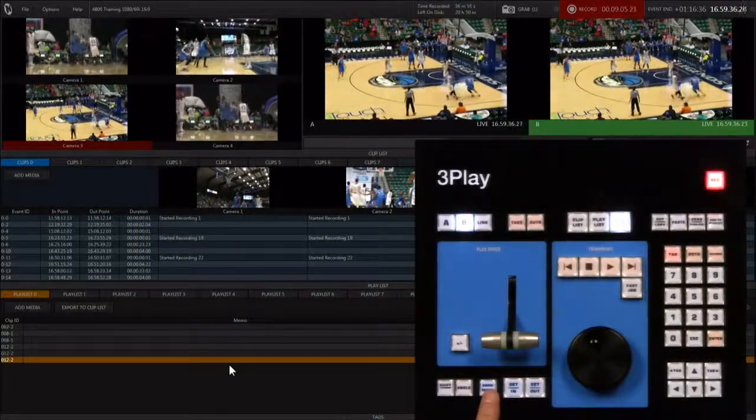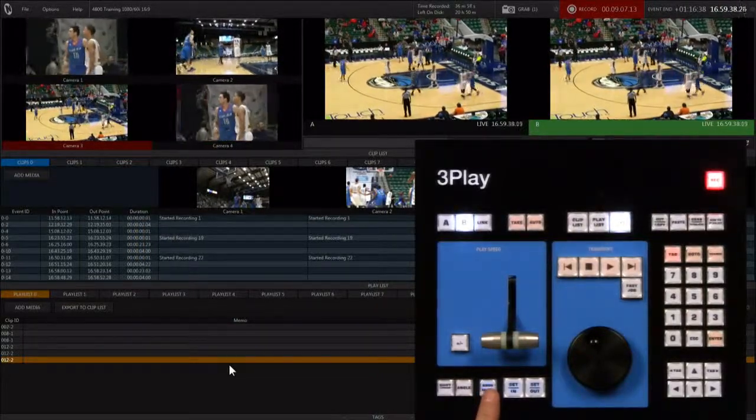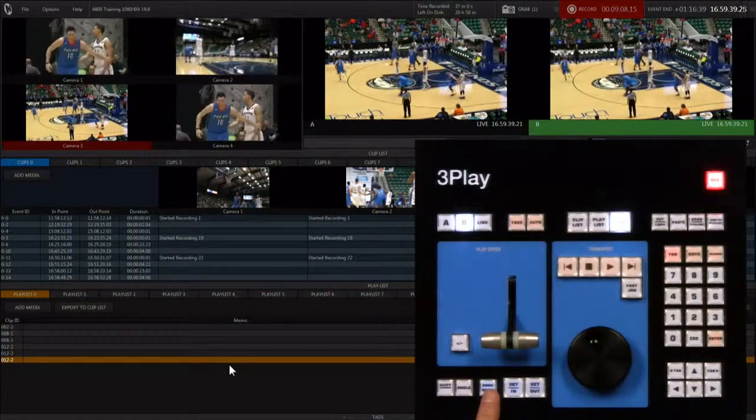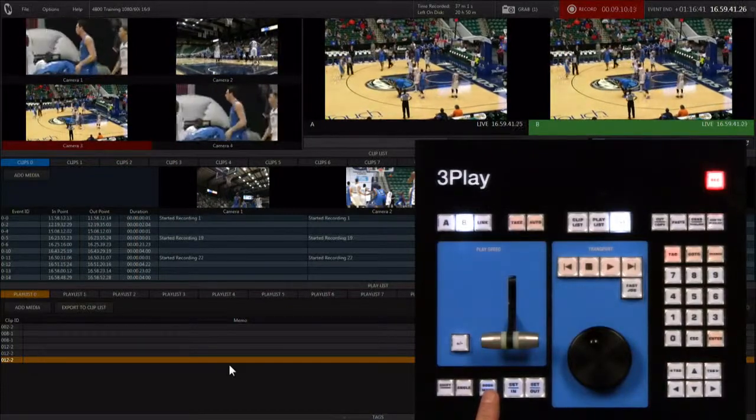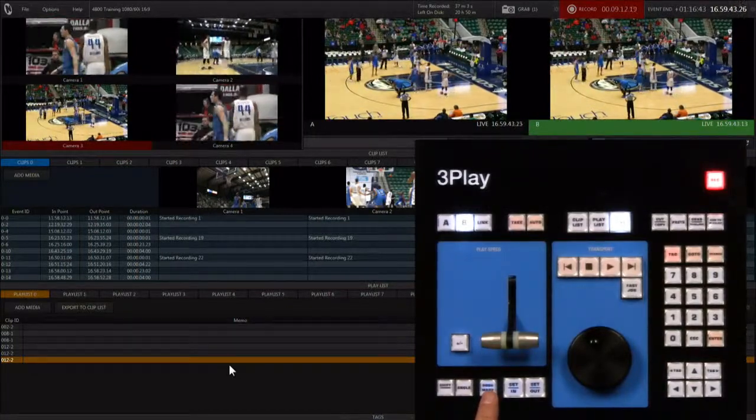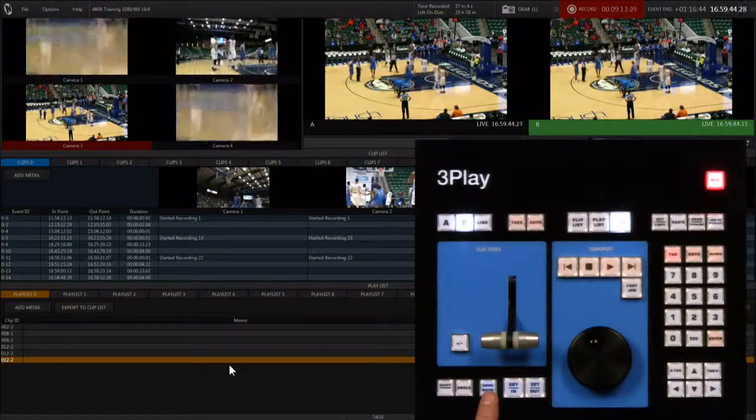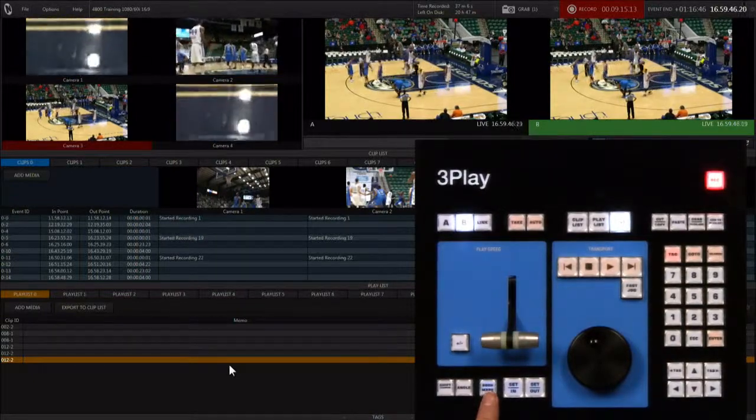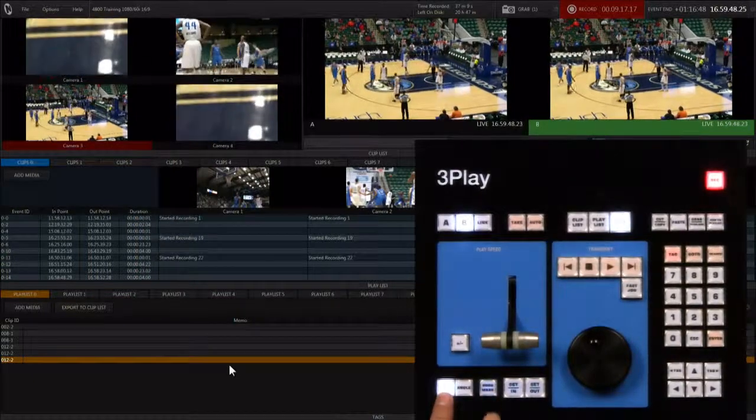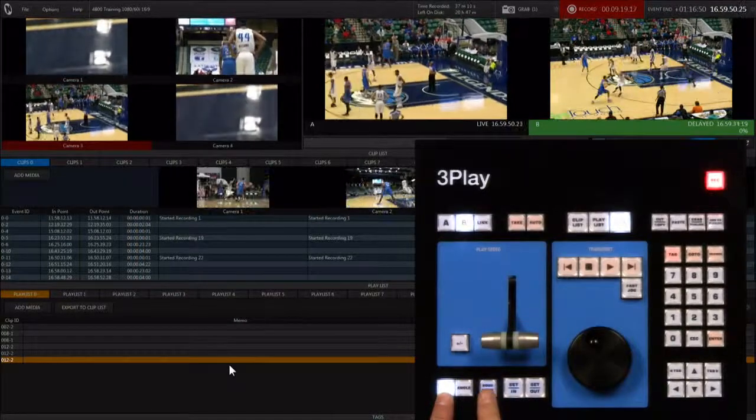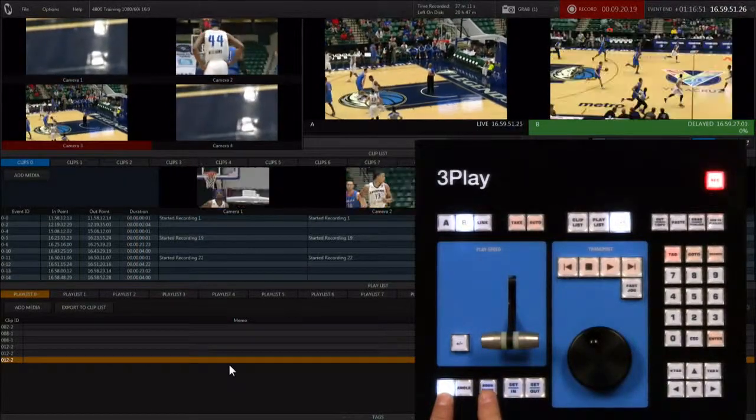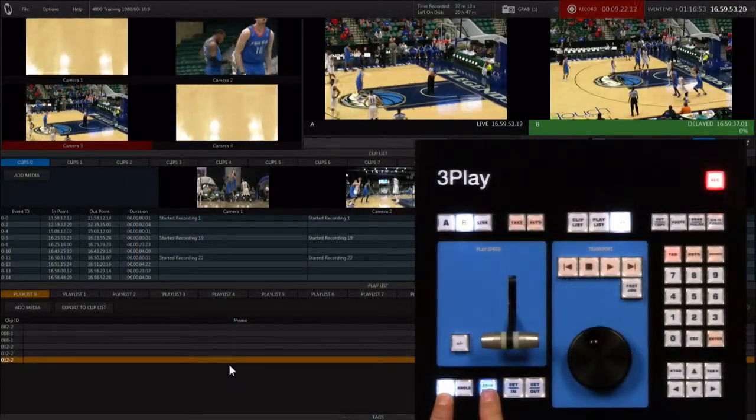If you set more than ten, the eleventh bookmark will replace the first one and so on, with the oldest bookmark being replaced by the new one. To go back to bookmarks hold shift and hit the bookmark button repeatedly to jump through all the bookmarks sequentially.